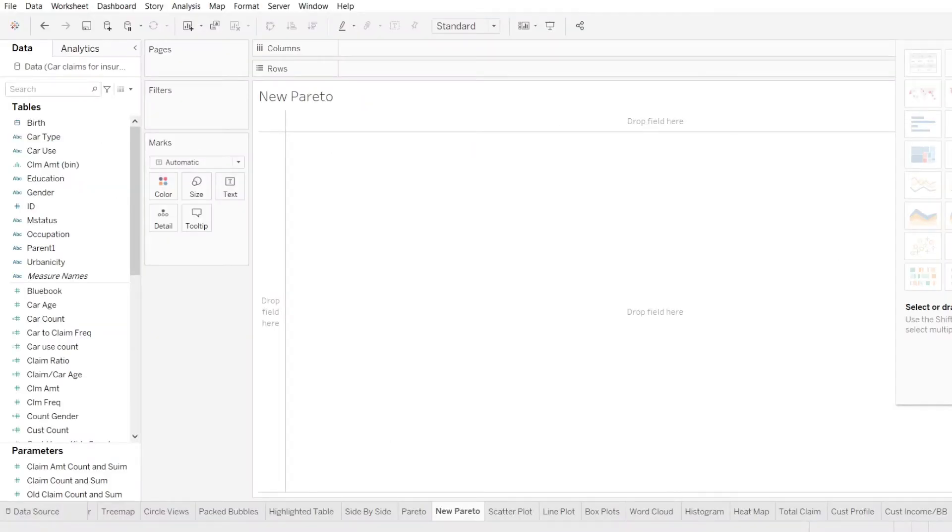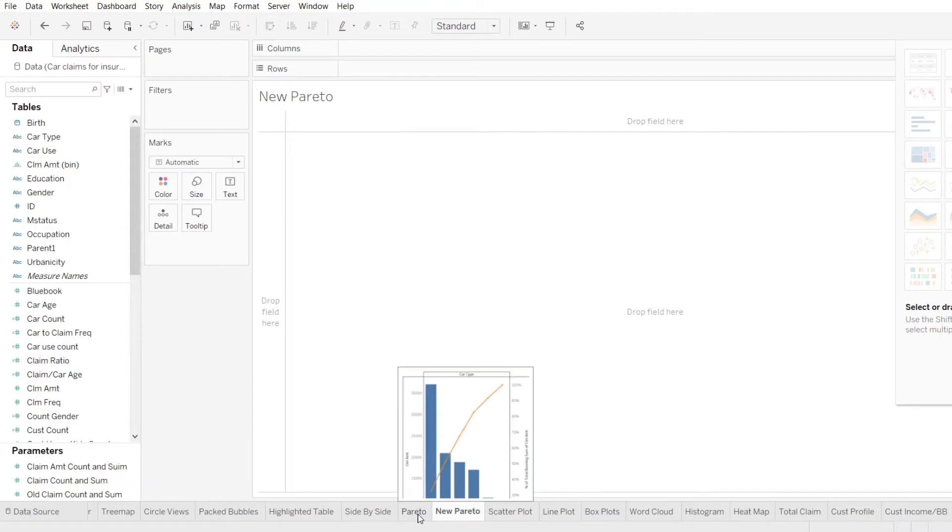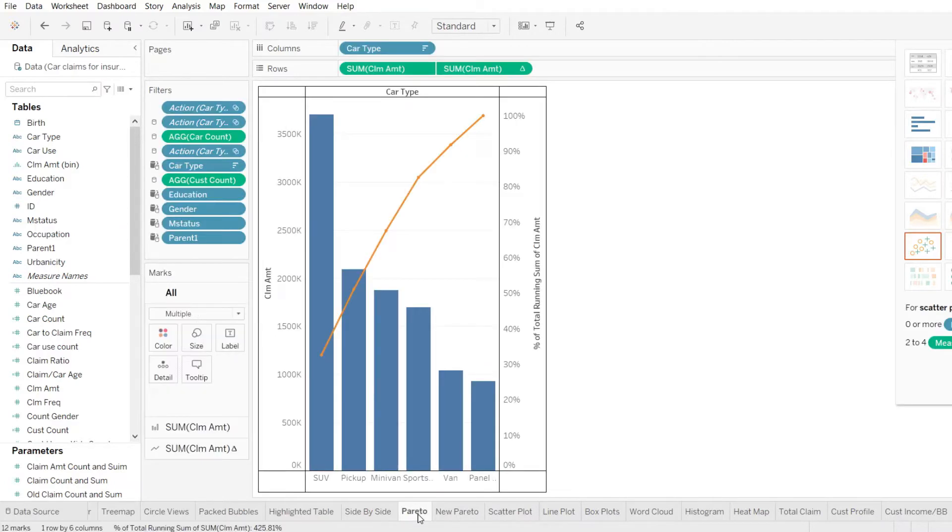Welcome to the hands-on session on how to create Pareto in Tableau. Before we start building up our Pareto, let's look at already created Pareto and try to copy it and create one of our own.